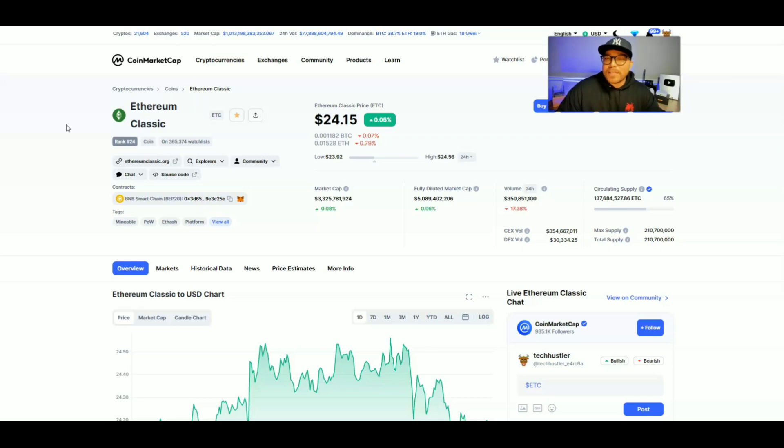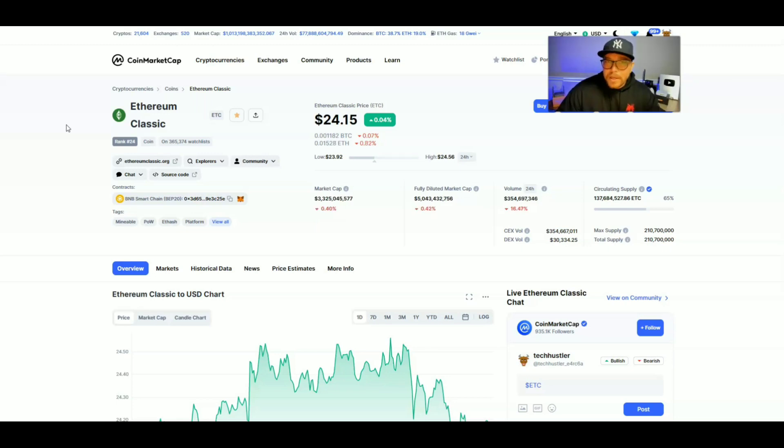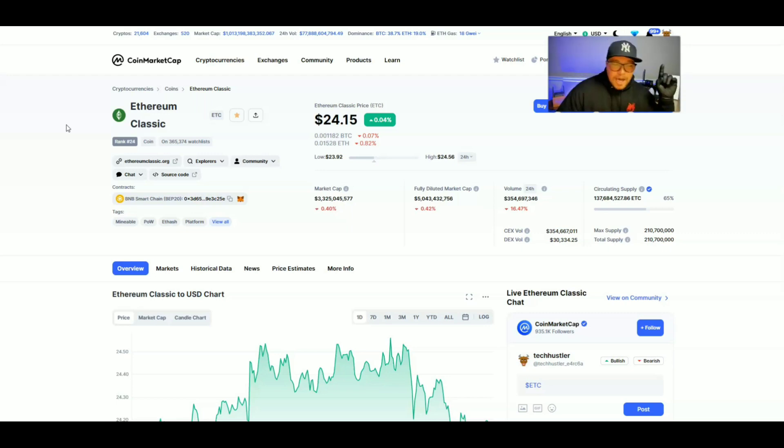Remember not financial advice, but I think we're going to see another mini bull run during this holiday season. In the comments down below, correct me if I'm wrong.